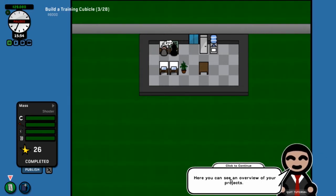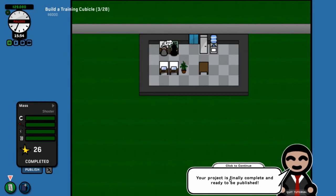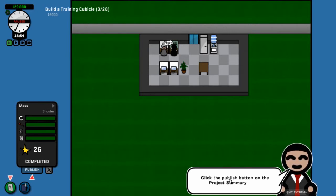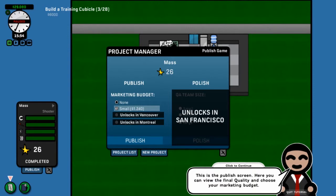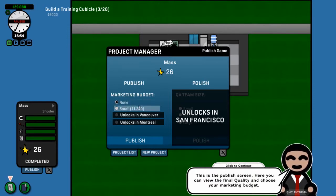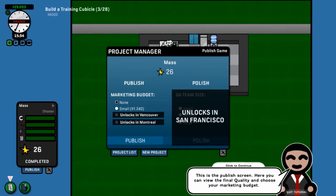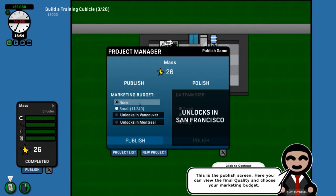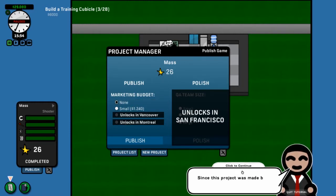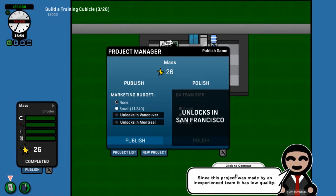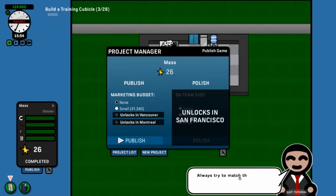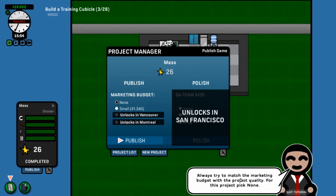At this point, you would immediately slam the pause button. Here you can see an overview of your project. The project is finally complete and ready to be published. Click the Publish button. And you can pick a marketing budget. In this case, it's a pretty crap game designed by pretty amateur designers. We're not going to spend a whole bunch of money trying to promote this. We're just going to get it out on the market.